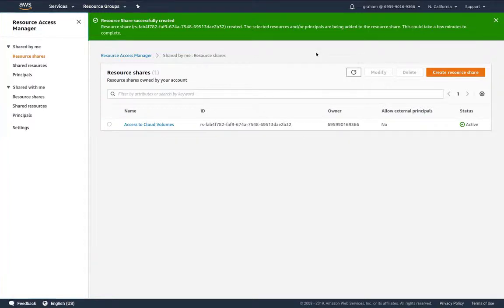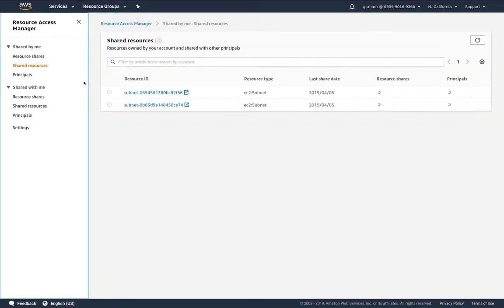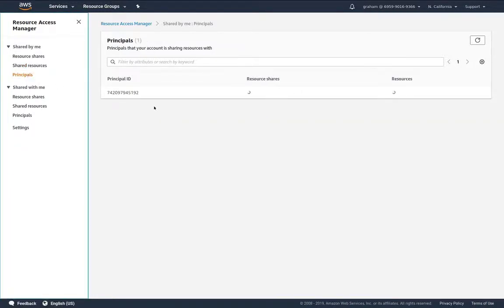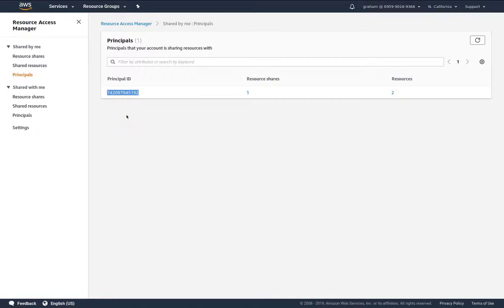We can take a look to see what we've shared. Under shared resources we see we've shared the two subnets and if we look at principles it will show us the account or accounts that we've shared that resource with.